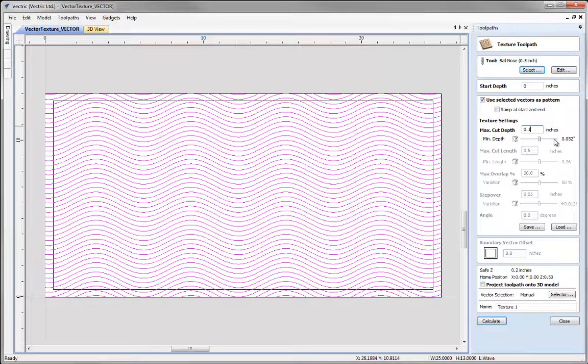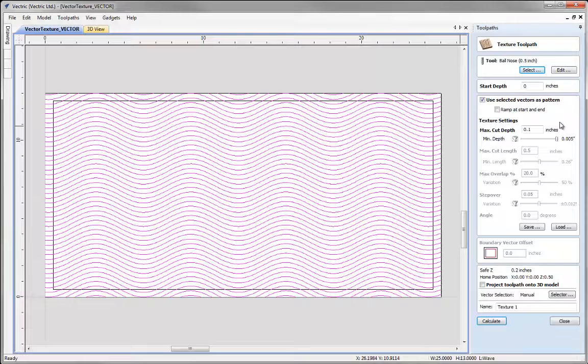When you use the profile toolpath all these vectors will be cut at a depth of 0.1. But here I can vary that so some may be cut as shallow as 0.005 of an inch and others may be cut using values in between. This will be randomized by the toolpath.